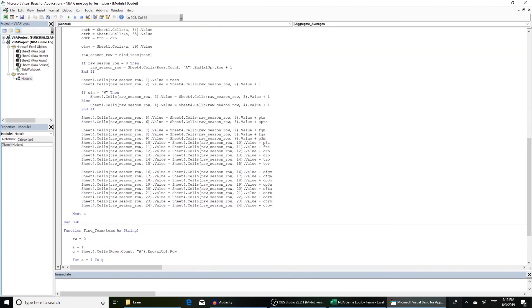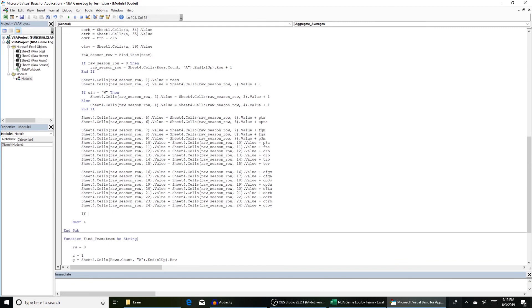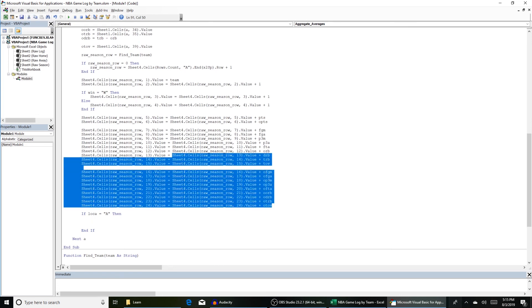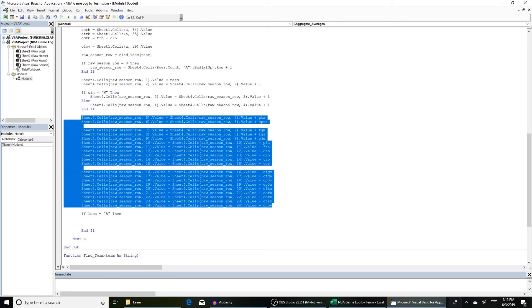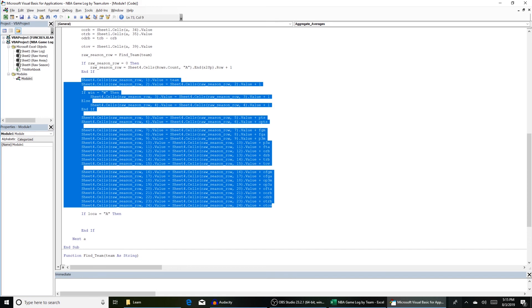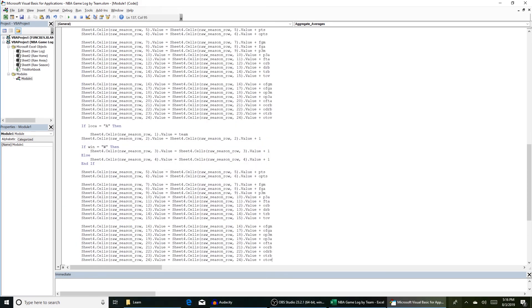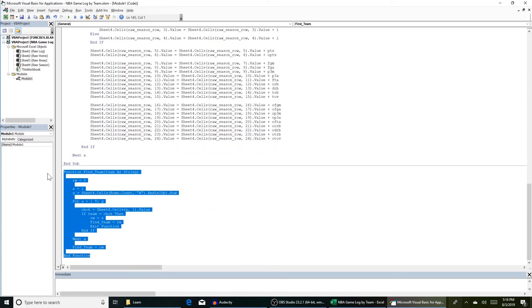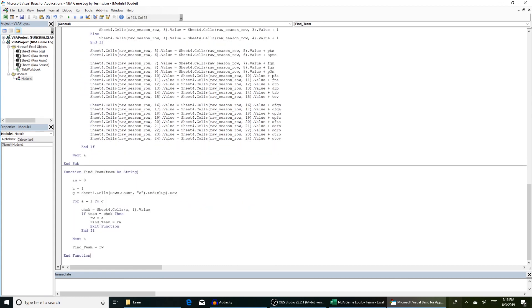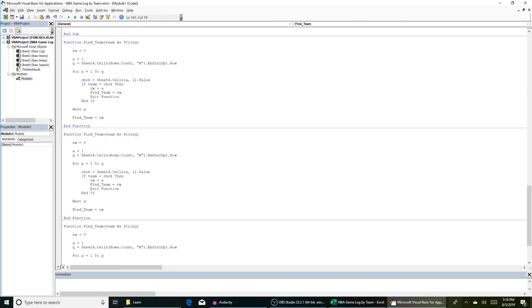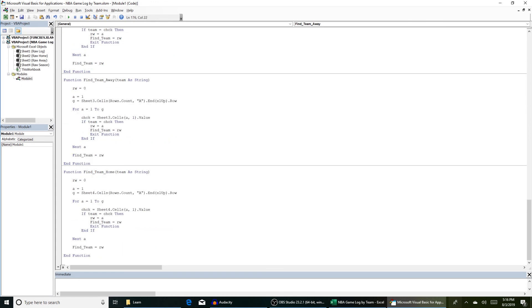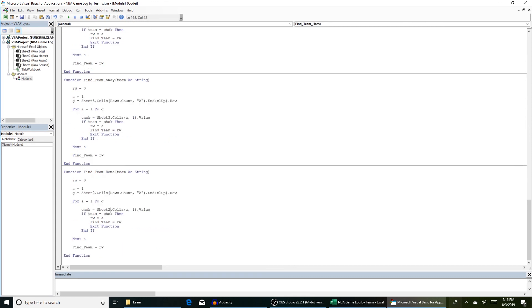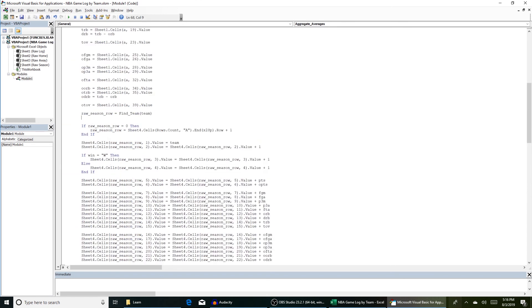The only thing you're going to want to do is if location equals a then, and we can really just copy and paste these right here. And we're going to want to make another function for the away tab and the home tab. So copy and paste this twice. Find team away. Find team home. And we're going to use for away sheet three. And for home, it's going to be sheet two. And now we have functions to find the rows of all three tabs.